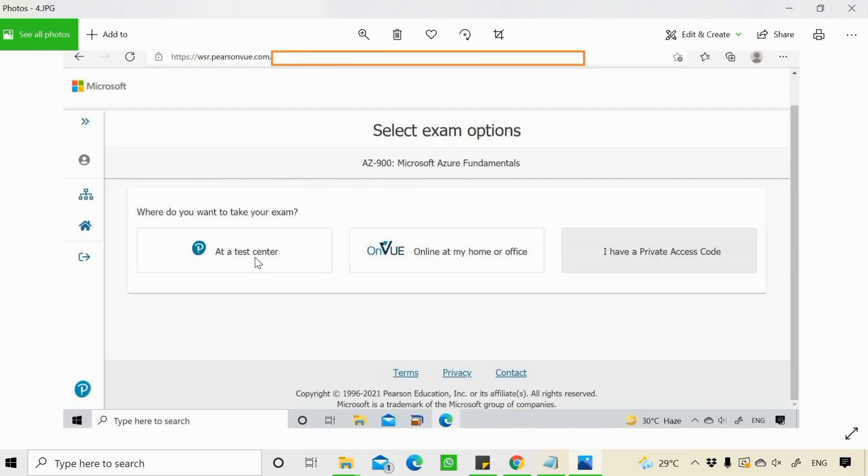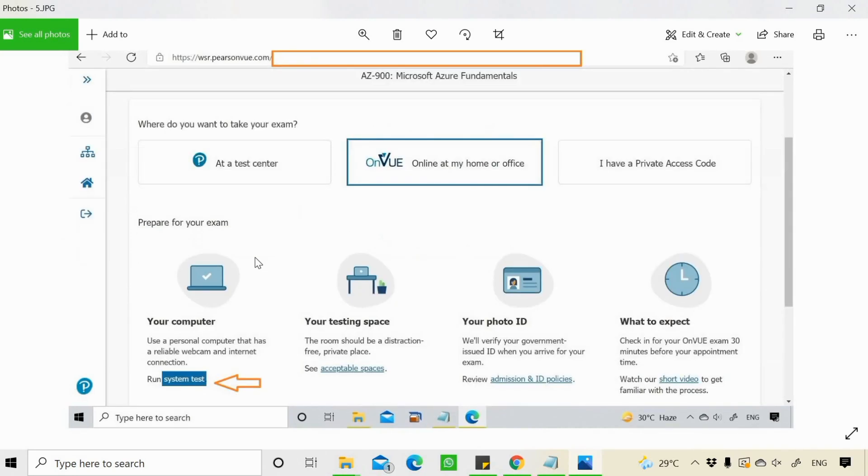Once you click on claim, you have to select your exam option. You can either give it as a test center or you give it at your home or office. If you are going for home or office, you need to go through this system test. You need to click on run system test.